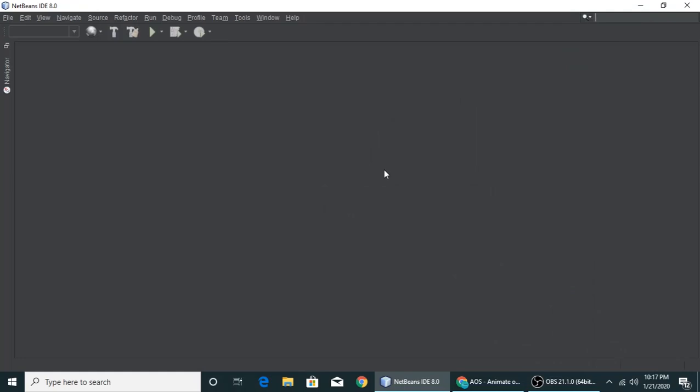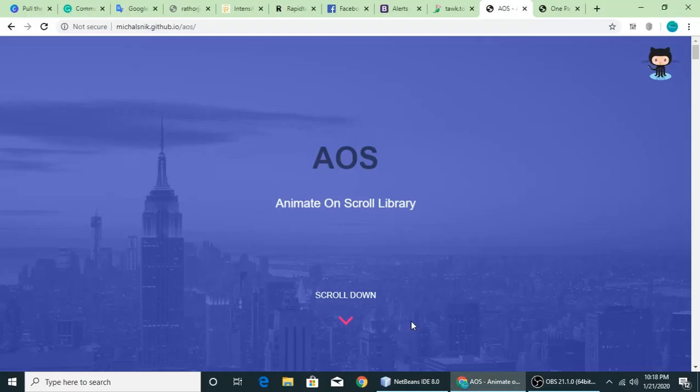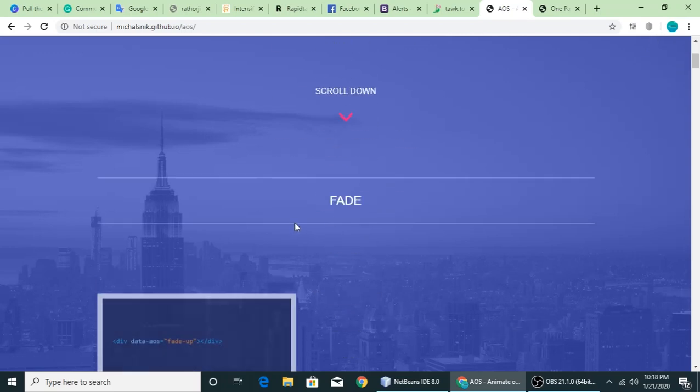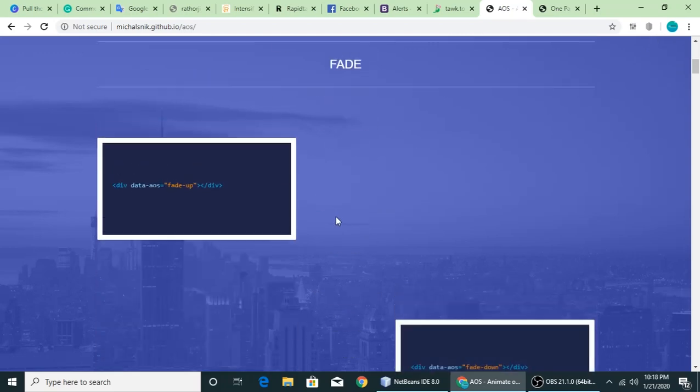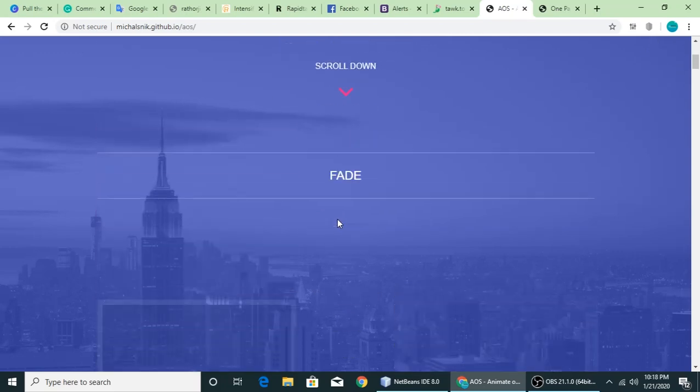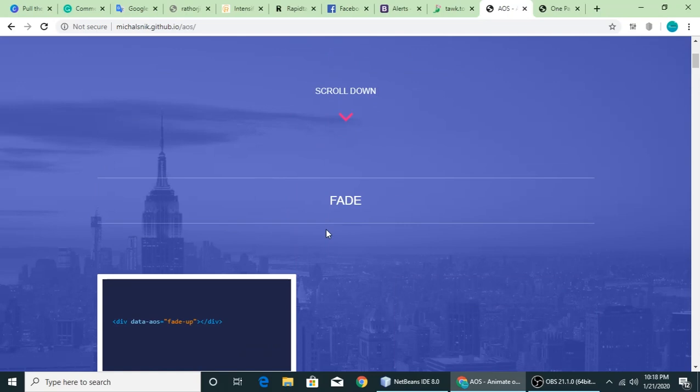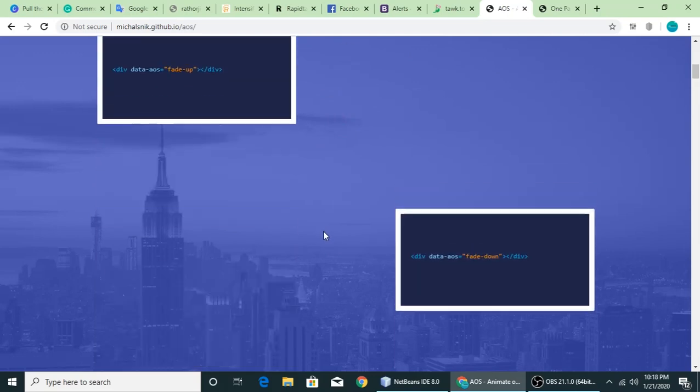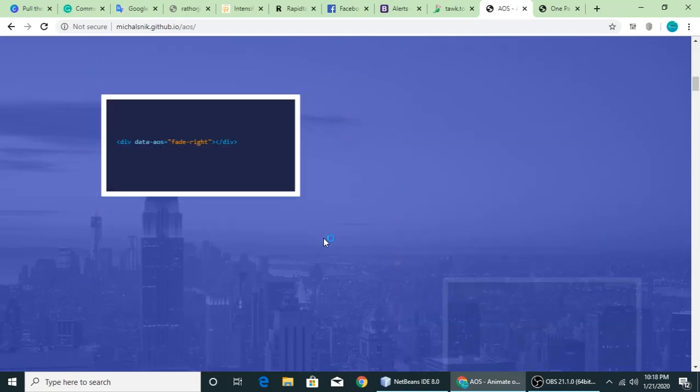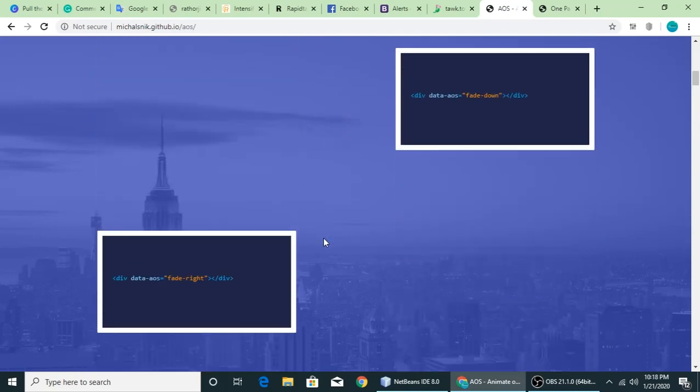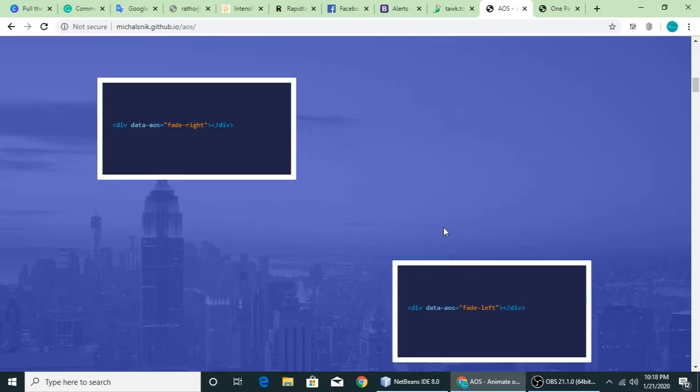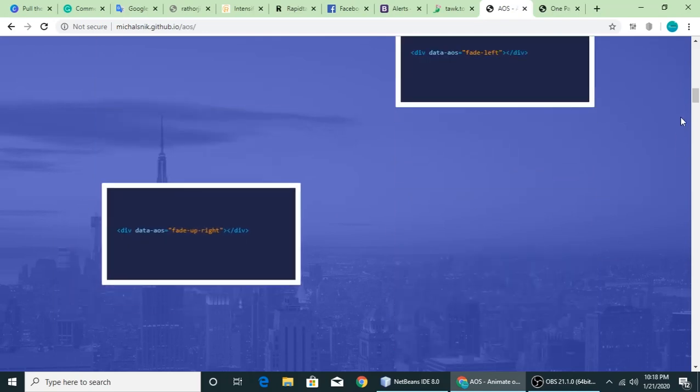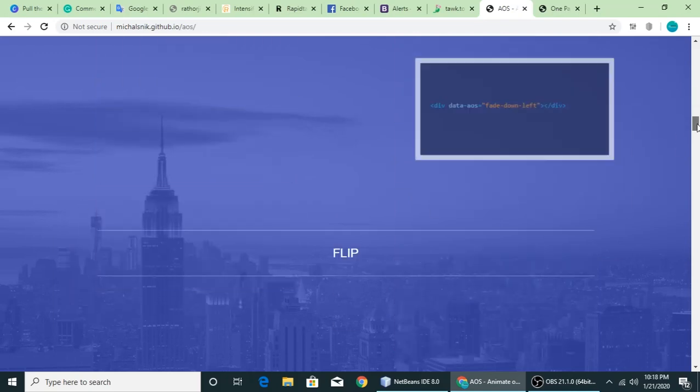Hi, welcome to my channel. This is Gajanand and today I want to teach you animate on scroll. This is a JavaScript library we will use. Let's see a demo. When we are scrolling it fades in and fades out. You can see it's coming from left to right when we are scrolling.